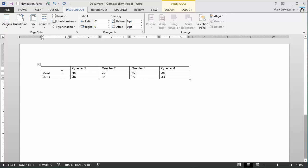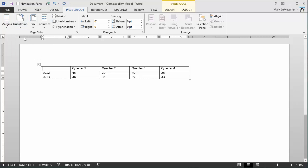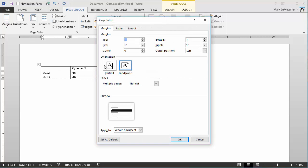Now if I just change this back to portrait, I don't need to go into the orientation command. I can also just double click on this gray area within the margin of the ruler and change it to portrait.